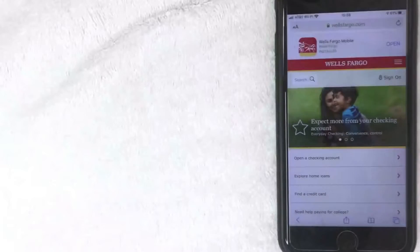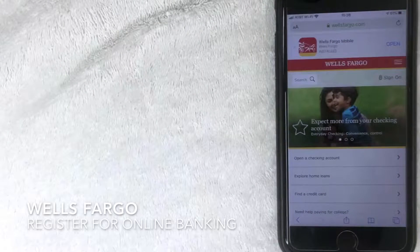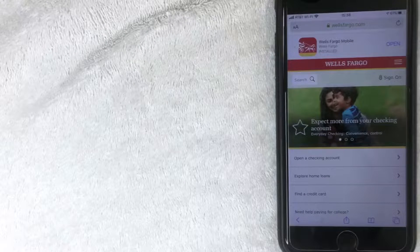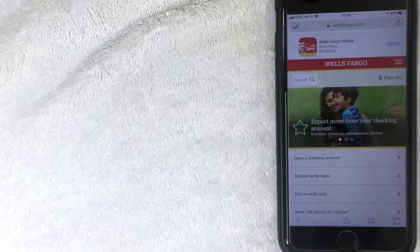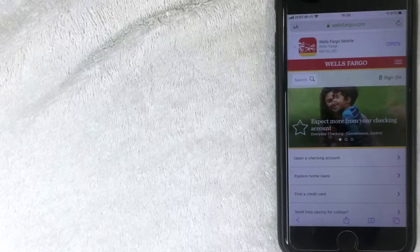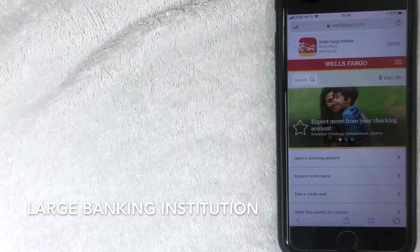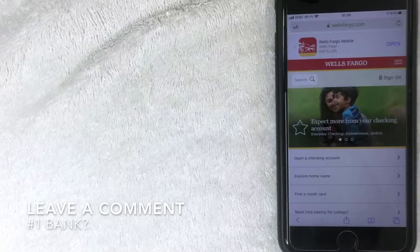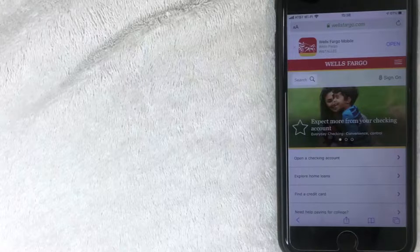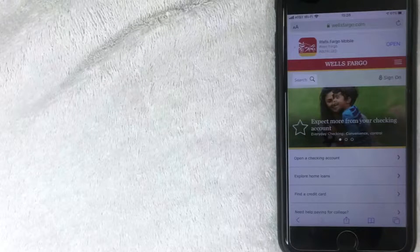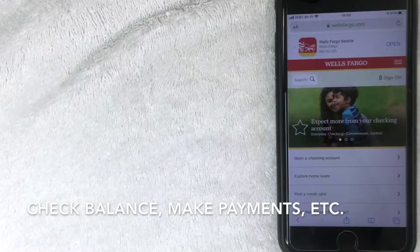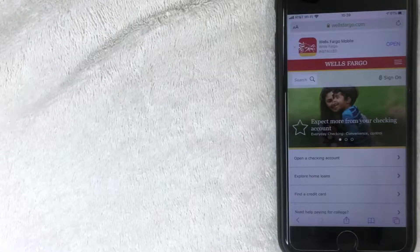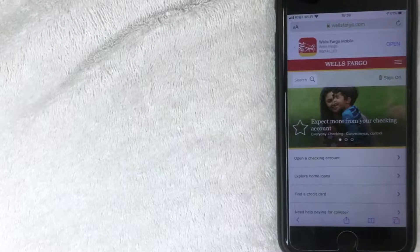Hey, welcome back guys. Today we are talking about Wells Fargo Bank, and more specifically we're going to talk about how to register for online access to look at your account on the Wells Fargo website and mobile app. Wells Fargo is one of the largest banking institutions in the US. I recently opened an account with them and I like to do online banking so I can check my balance and recent transactions.